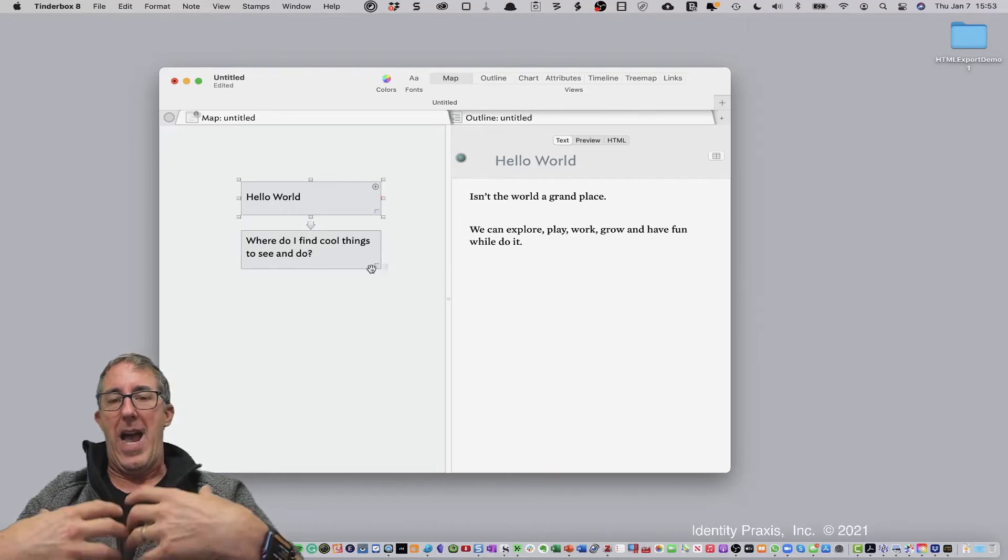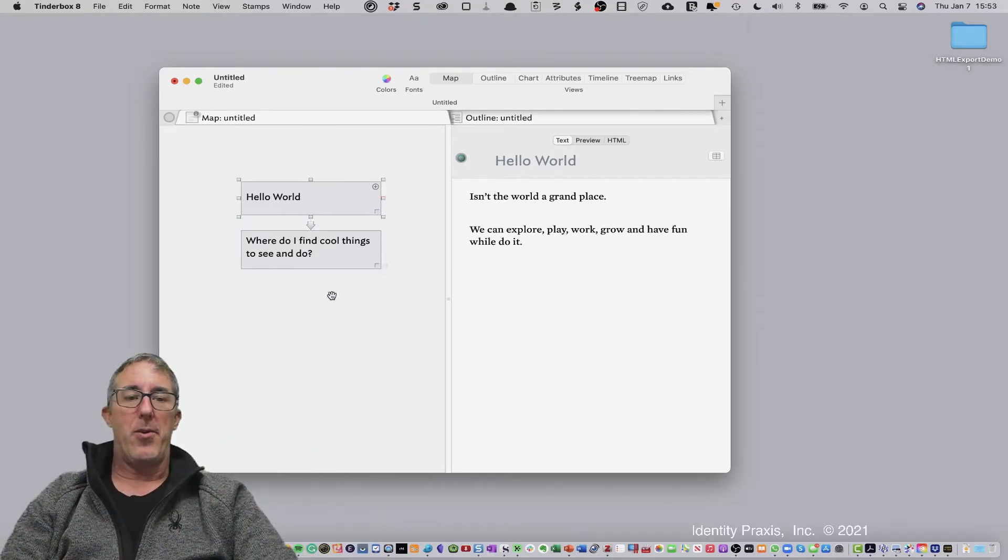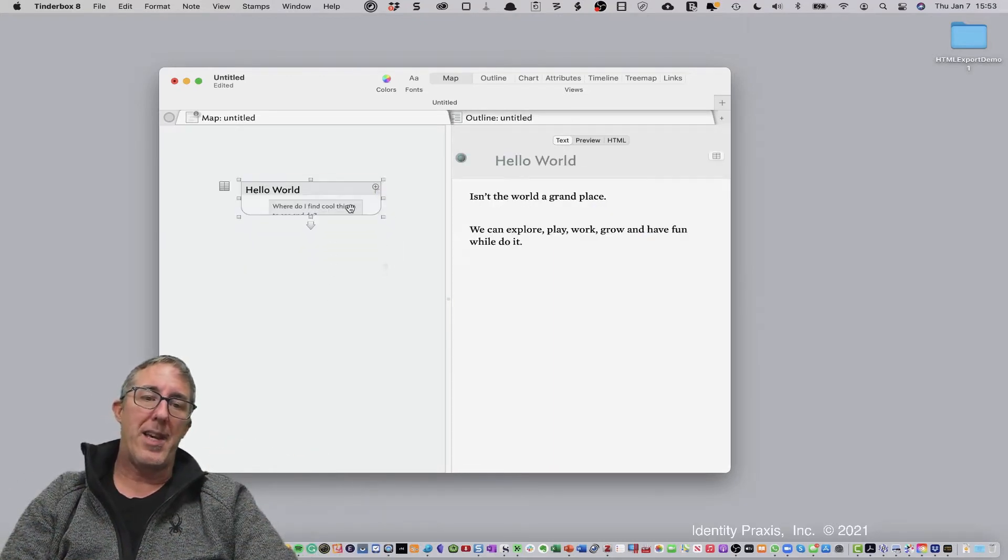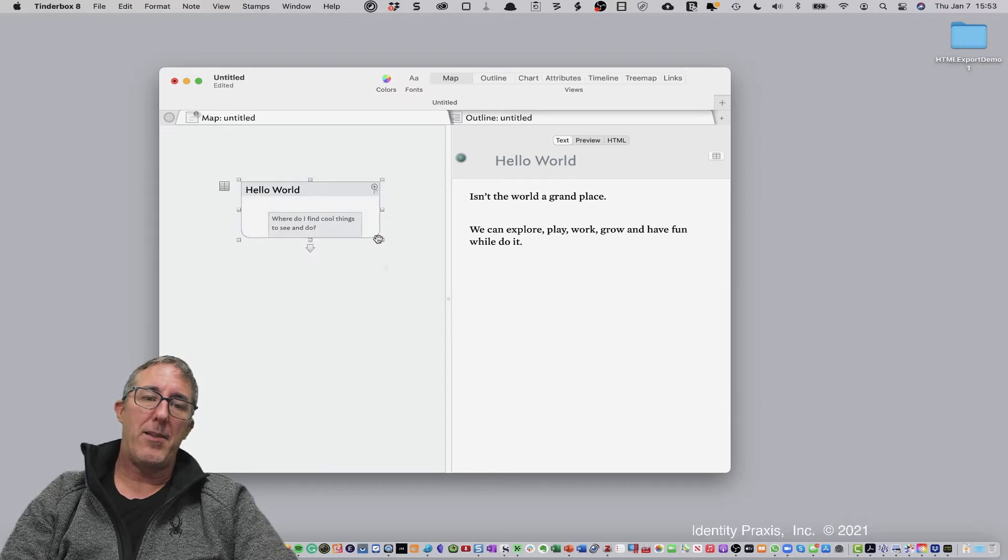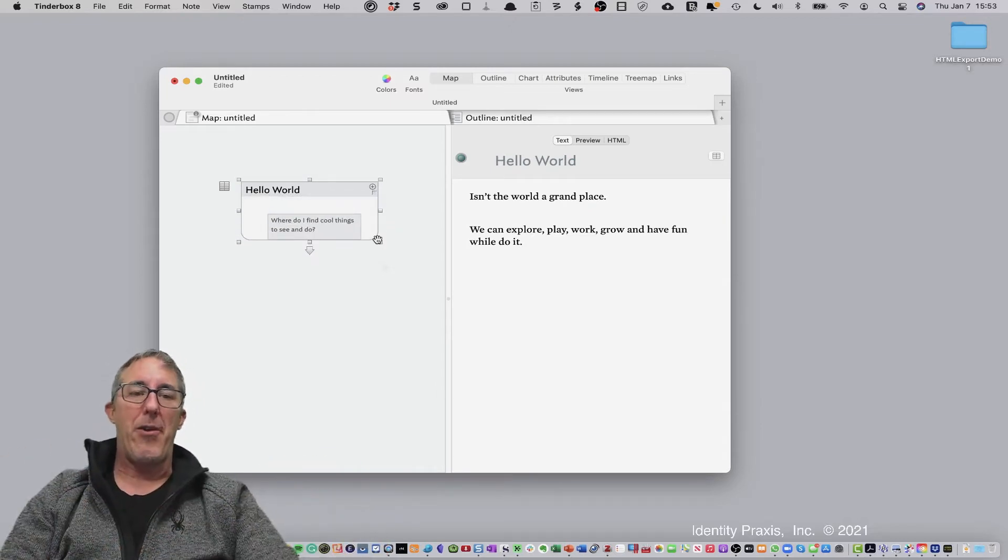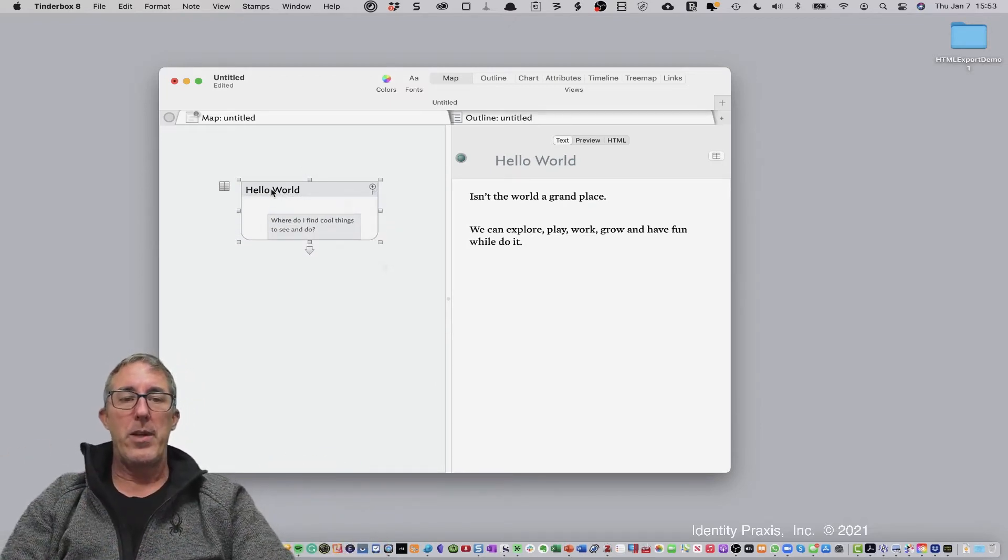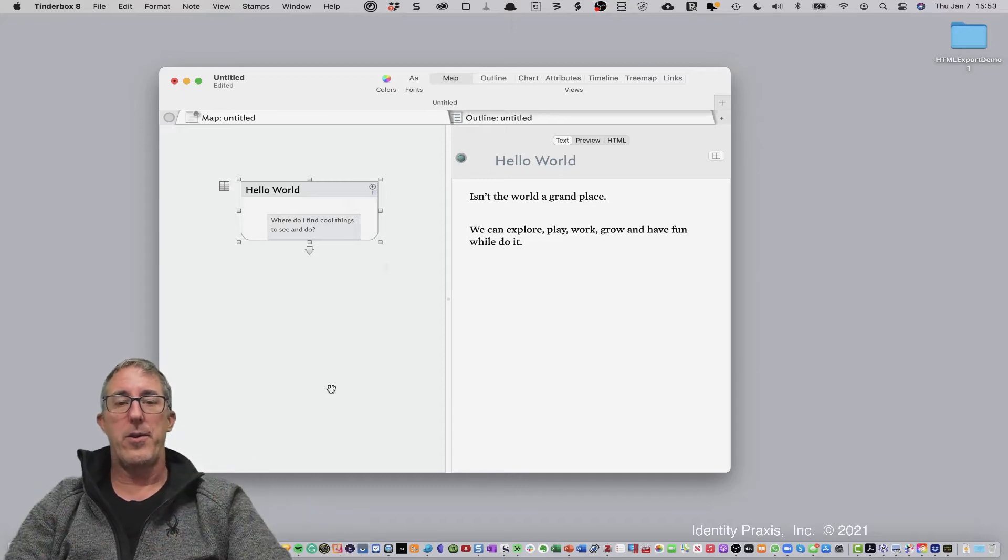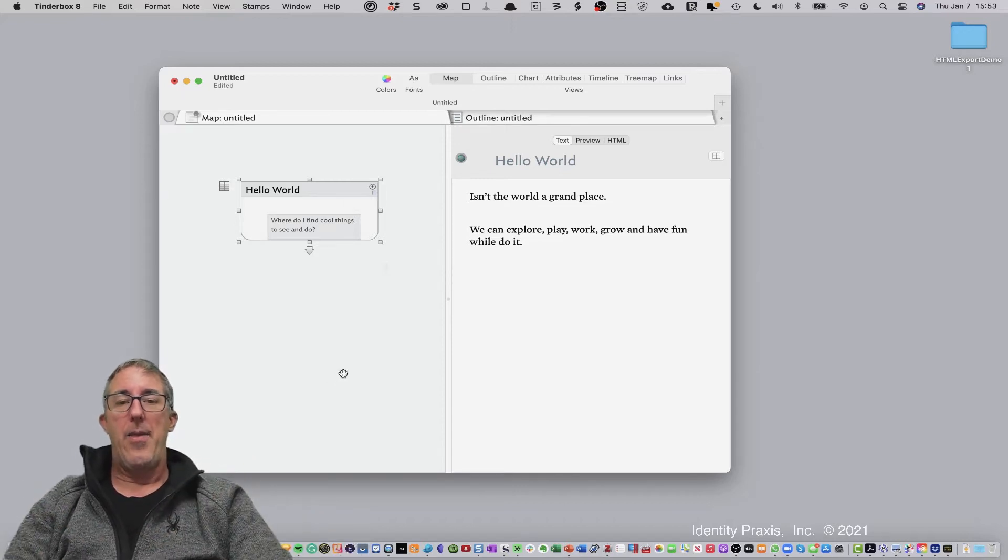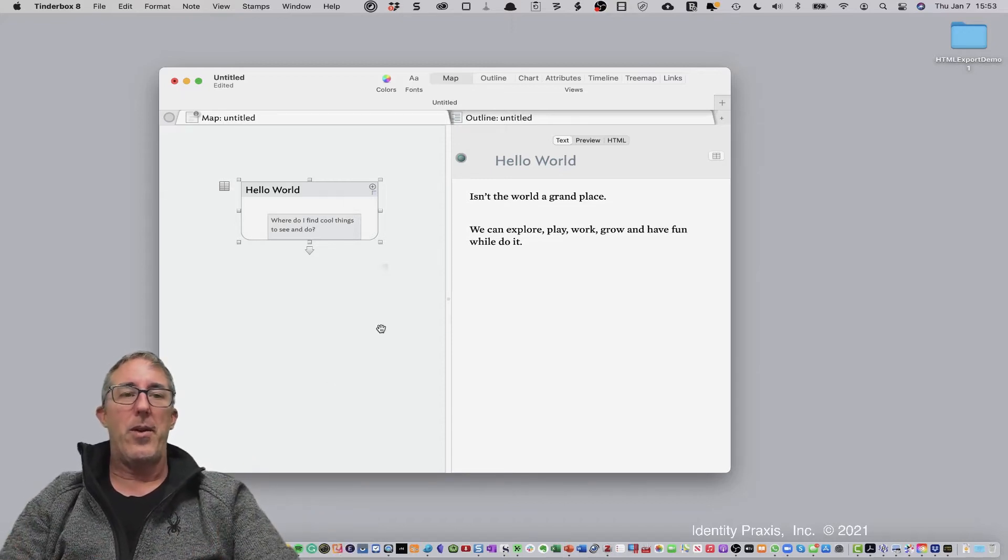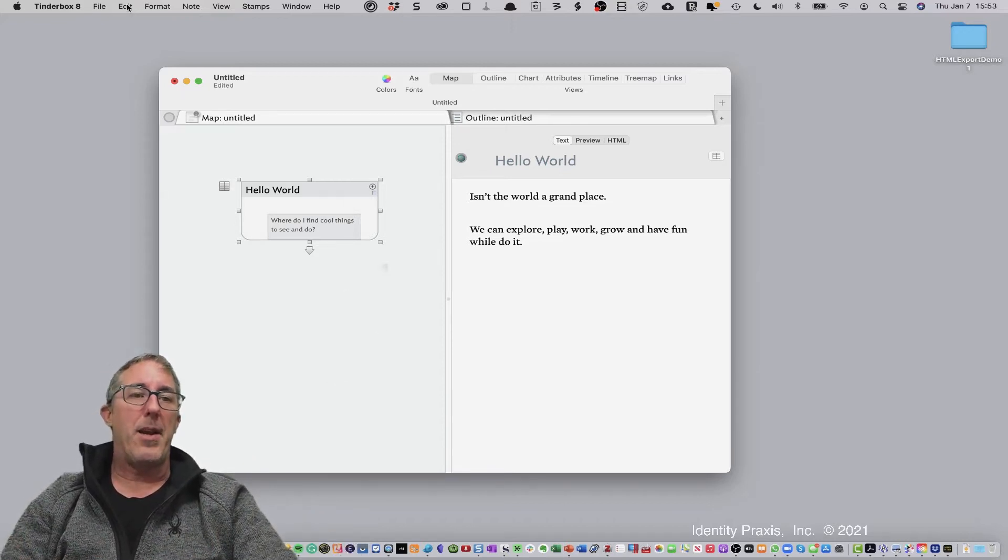So that's the first two notes that we want to be able to publish out into the world. And now, how do we go about doing that? Well, I'm going to first nest these in because I want these notes to be published together, starting with the hello world and then the note to follow.